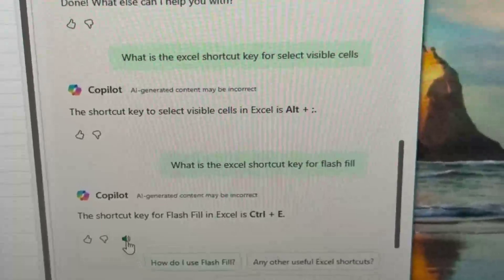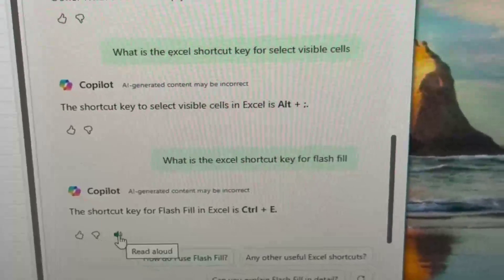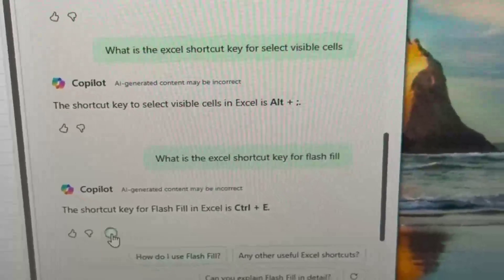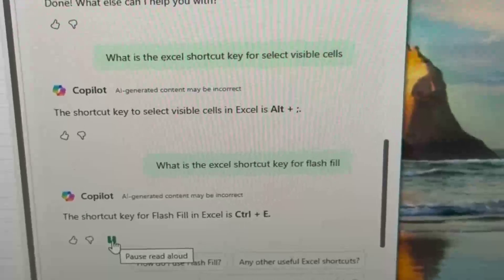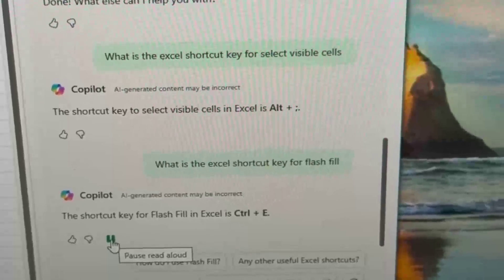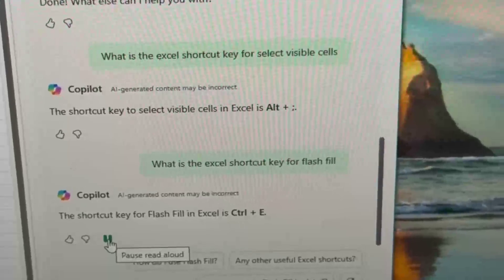All right, here we go. We can ask it to read that aloud. The shortcut key for Flash Fill in Excel is Control plus E.